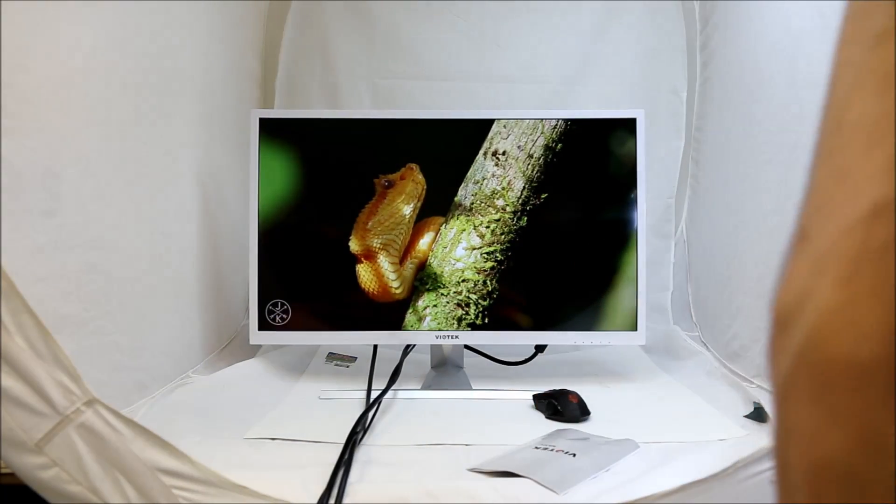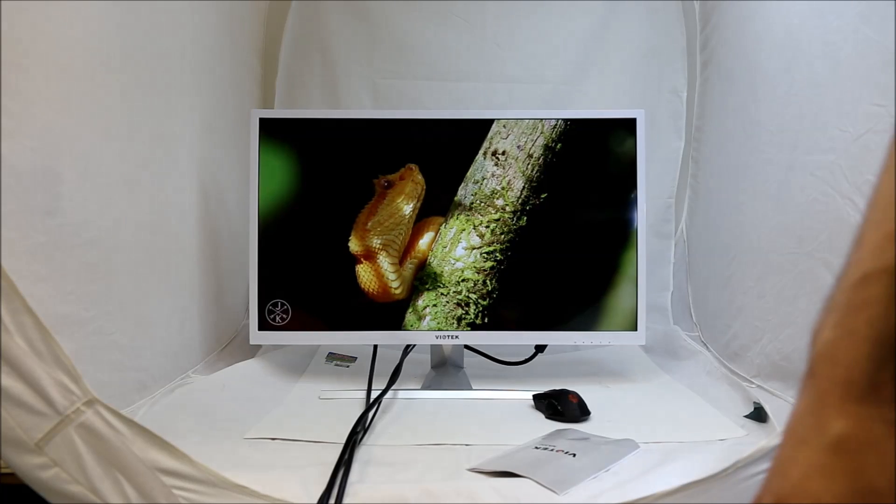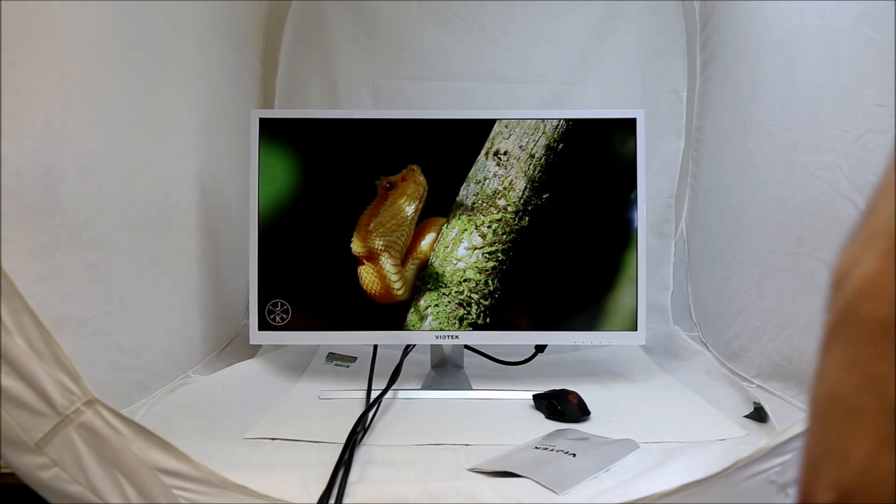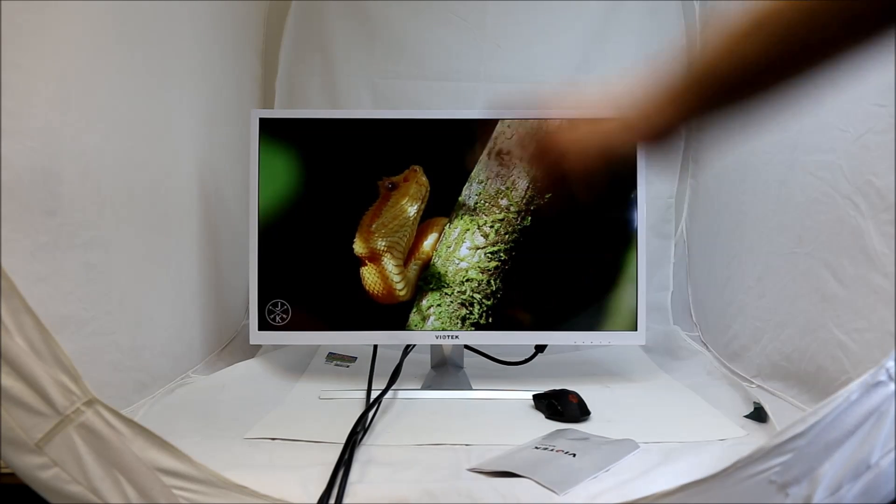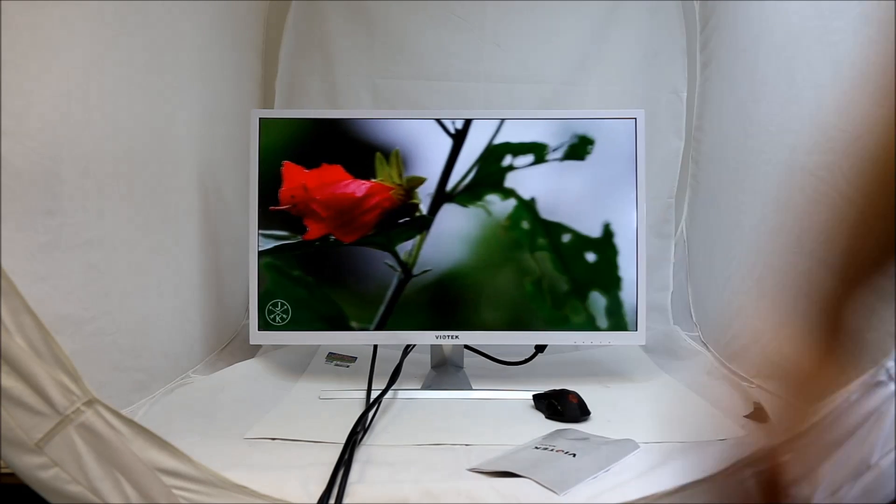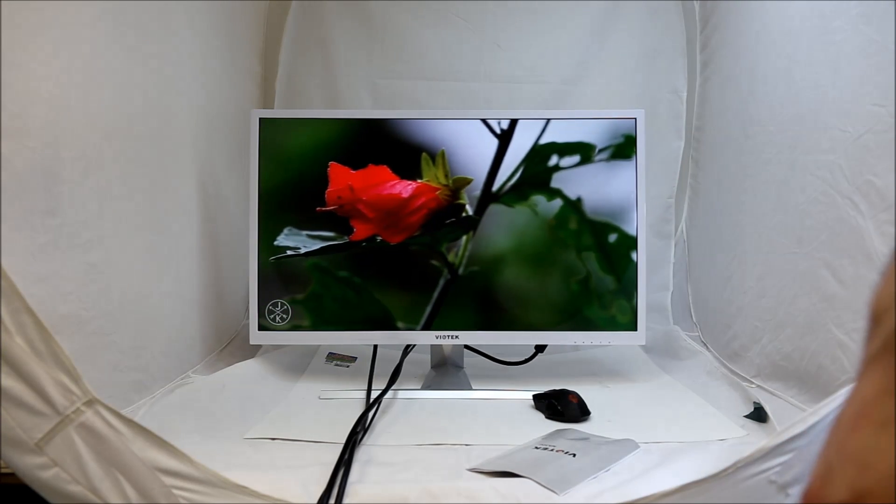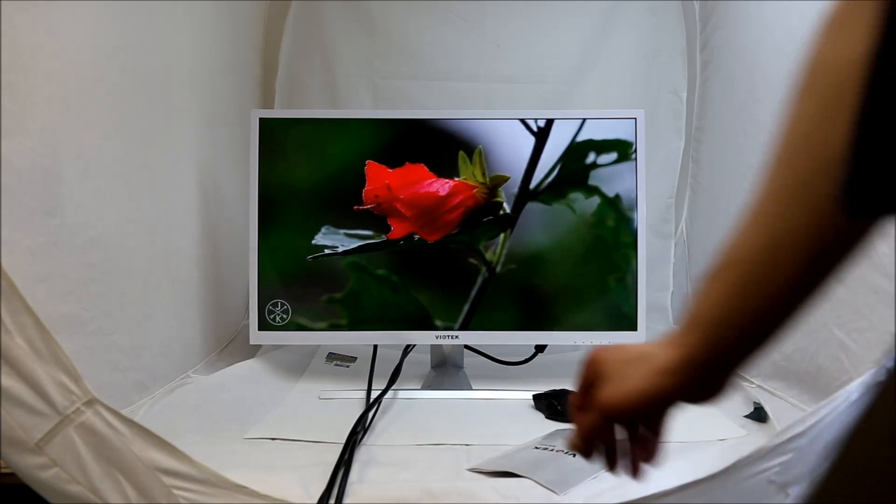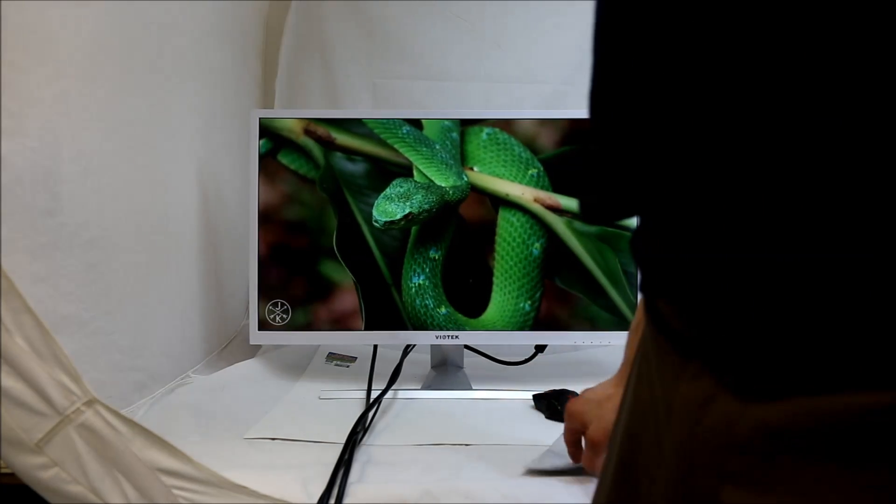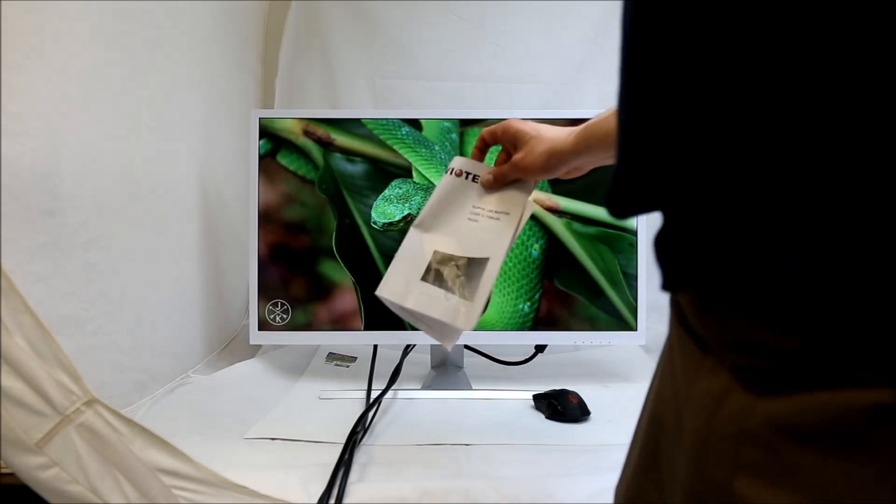And just so you know, this studio is lit up. I have like 16 lights beaming down on this thing right now. So if glare was an issue, you would definitely see it. But you're hopefully not.